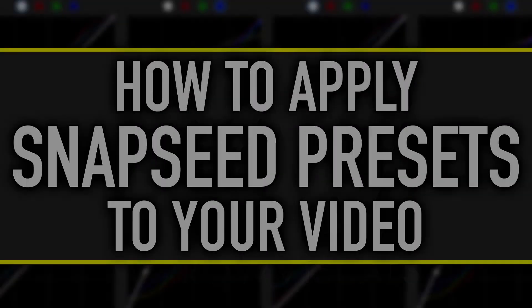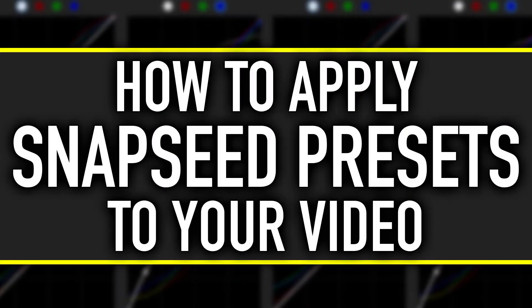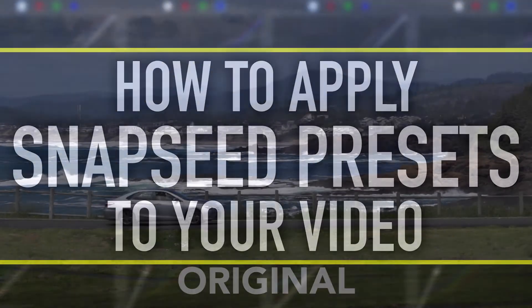Hey everybody, Eric here from Mero Visuals. Today I wanted to share with you how to apply some Snapseed preset looks to your video files.